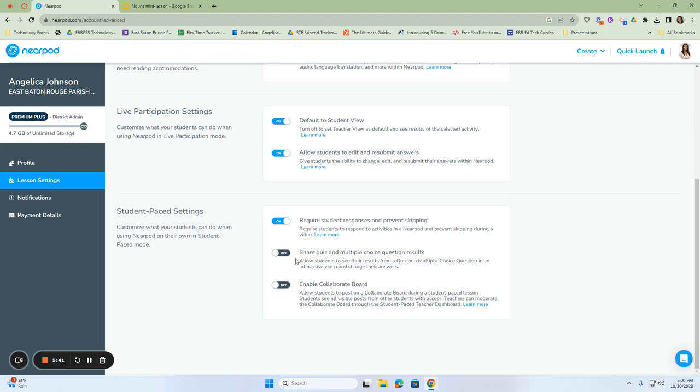The last one is to enable the collaborate board. This will allow students to post on the collaborate board during a student-paced lesson. So if you are giving a student-paced lesson to your students and there is a collaboration board in the lesson and you want them to be able to interact with students, although they're working independently, you want to turn this one on so that they can do this even though they're not working in a live participation mode and it's not being displayed on a screen.